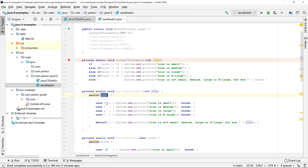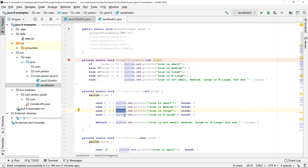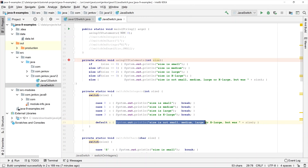Each case statement matches a single possible value of the size parameter. So in case size has a value of zero, this statement will get executed; if size is one, this statement executes; if two, this one; if three, this one. And if size does not match any of these four values, the default statement will get executed.